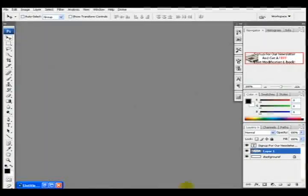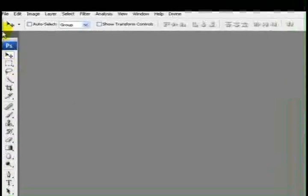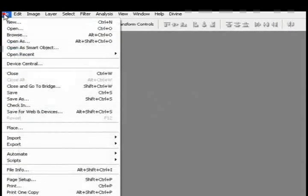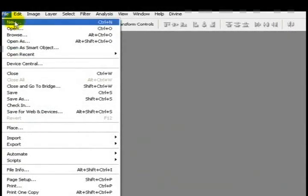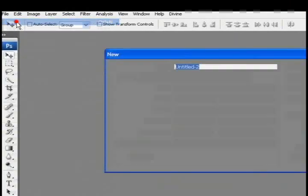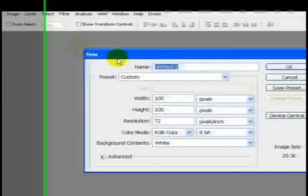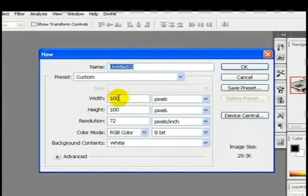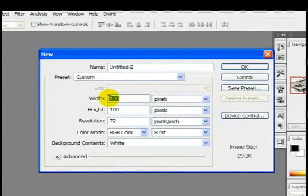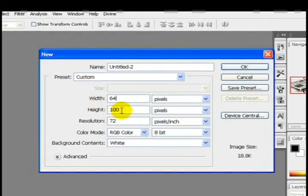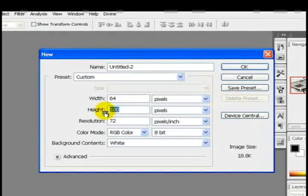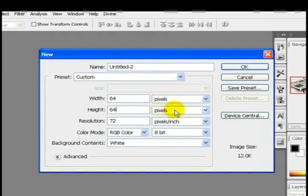First we're going to start by opening Photoshop CS3. We're going to go to File, New, or Control N. And then we want to set the palette size to about 64 pixels width and 64 pixels height. Press OK.